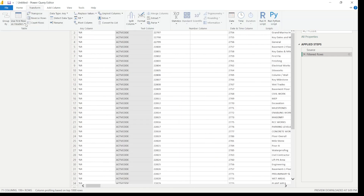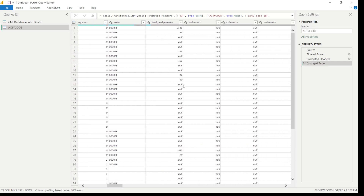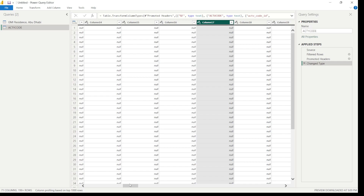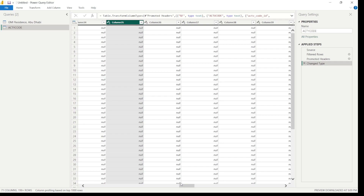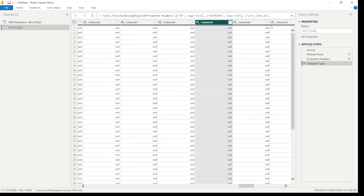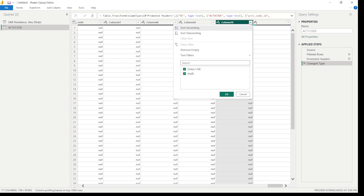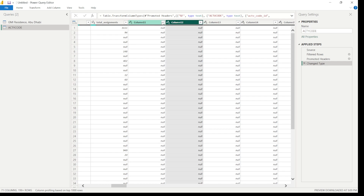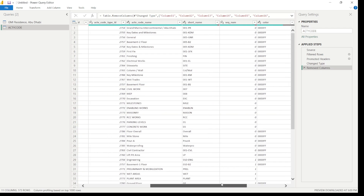Go to Transform and use 'Use First Row as Headers'. Then review the columns — some may have null or empty values. Remove unnecessary columns that contain no values, such as columns 125, 58, 35, and so on. Check randomly or one by one to ensure no valuable data is lost. Remove all empty columns to clean up the activity code table.